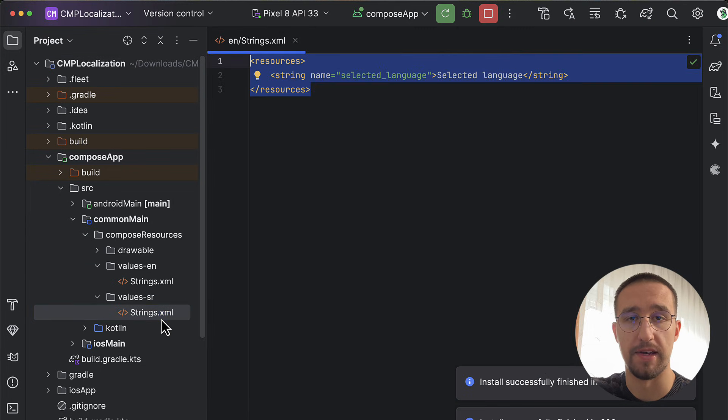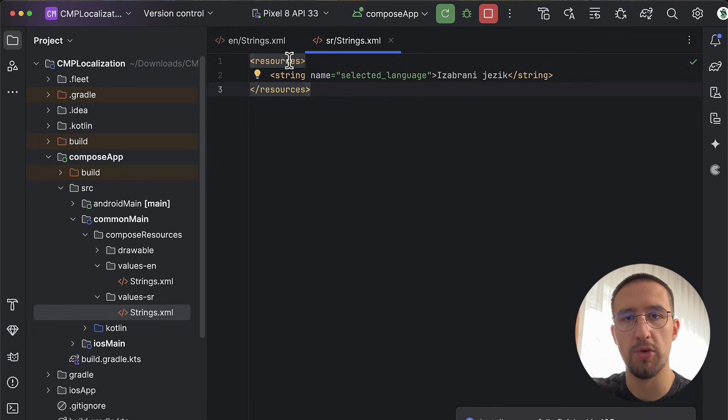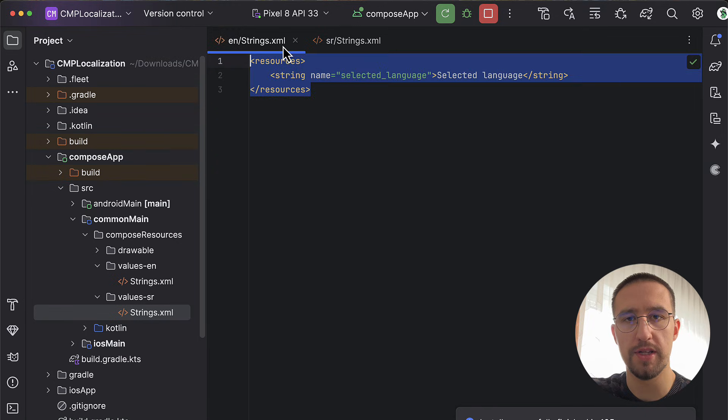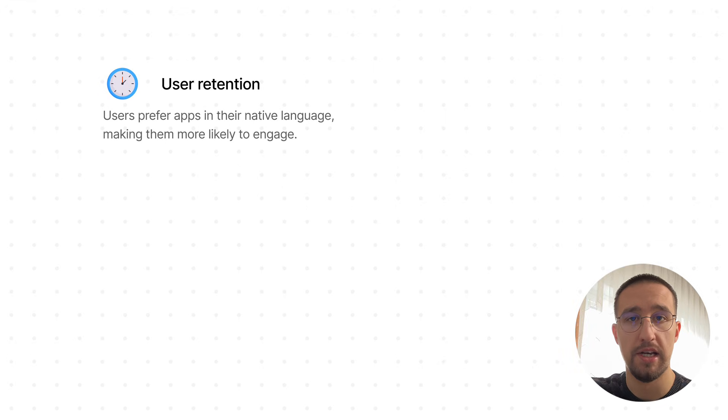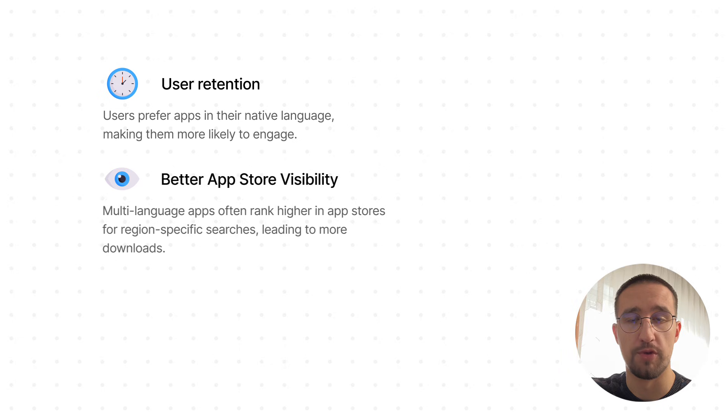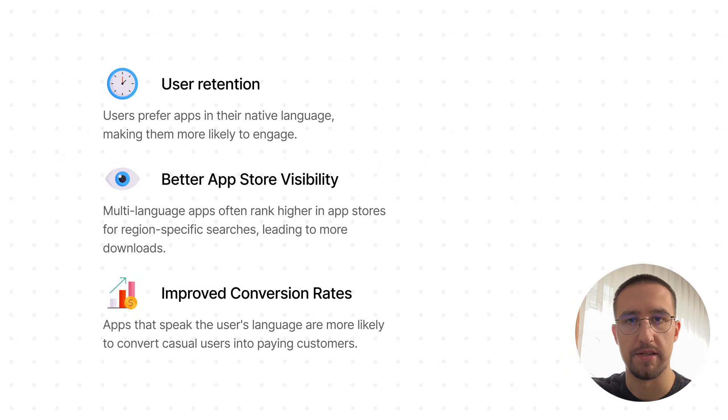We will use common resource string files with already declared qualifiers for various languages, in this case only two of them. Being able to provide multiple language support brings a couple of benefits, like user retention, better app store visibility, and even improved conversion rates.